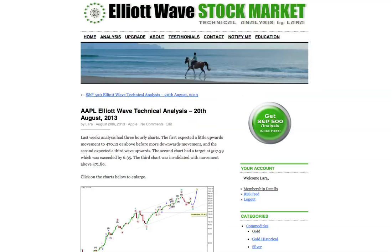I strongly favour the main wave count. I expect we may have had a trend change at primary degree, but I want to see it confirmed — first with movement below the channel on the hourly chart, and then movement below that price confirmation point, and then we can be more confident that we've had a trend change at primary degree. That's all for me today with your Apple analysis, and I hope everyone had a fabulous week.